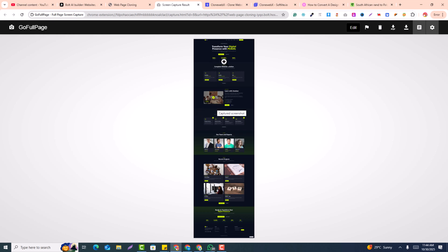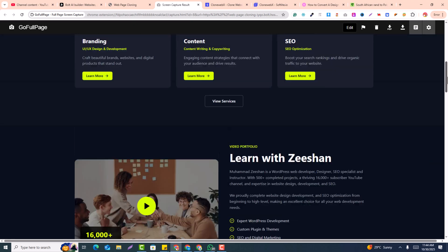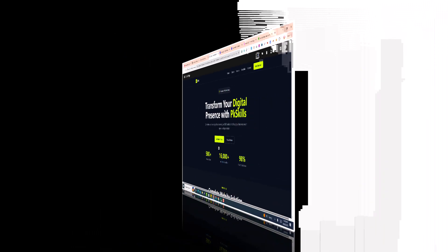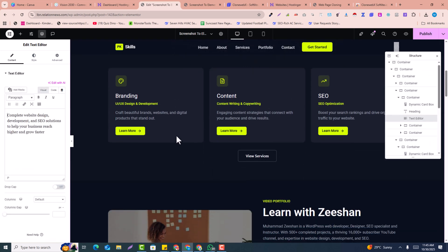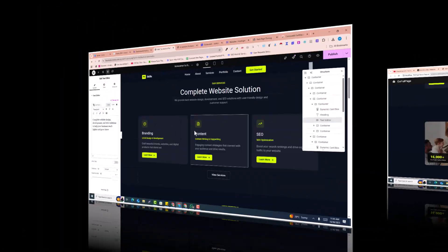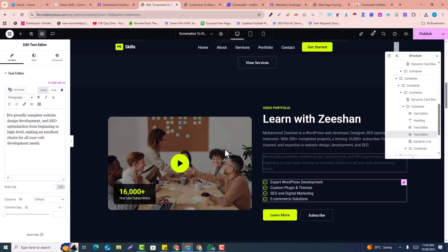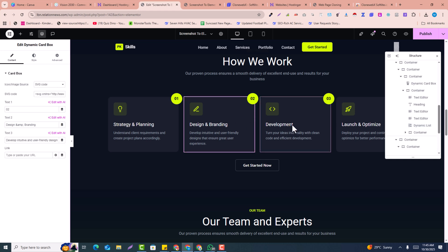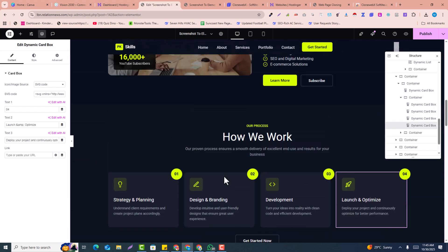This is a screenshot of a website or prototype — just an image. But this is an Elementor editable page where you can edit anything in the Elementor editor. I have converted this screenshot into an Elementor editable page within just a few clicks. In this video, you're going to learn how to convert any image design, PSD, or prototype into an Elementor editable page within just a few clicks. Please watch this video completely and subscribe to my channel.